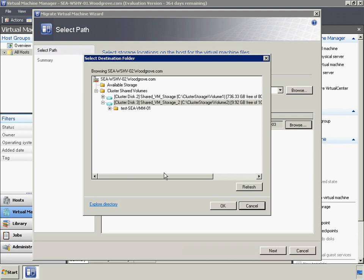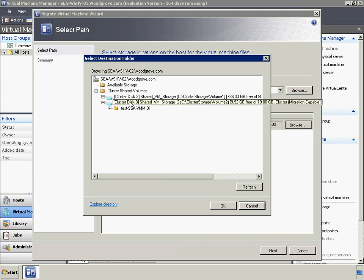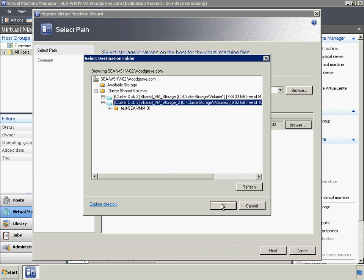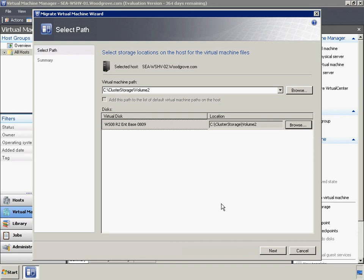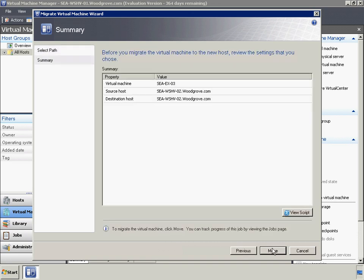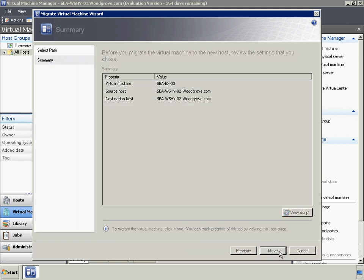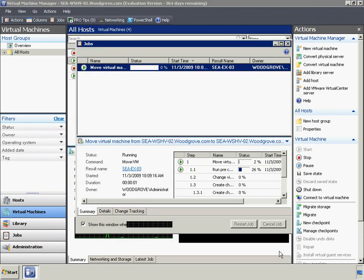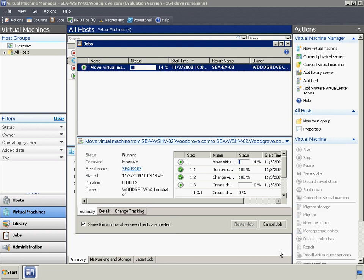Note that a Quick Storage Migration can move a VM's VHD storage from one location to a different location on the same host. Quick Storage Migration can also move a VM's VHD storage from one host or cluster to a different host or cluster. Quick Storage Migration is an excellent way to easily reconfigure VMs to use CSV storage after implementing CSV in an organization.